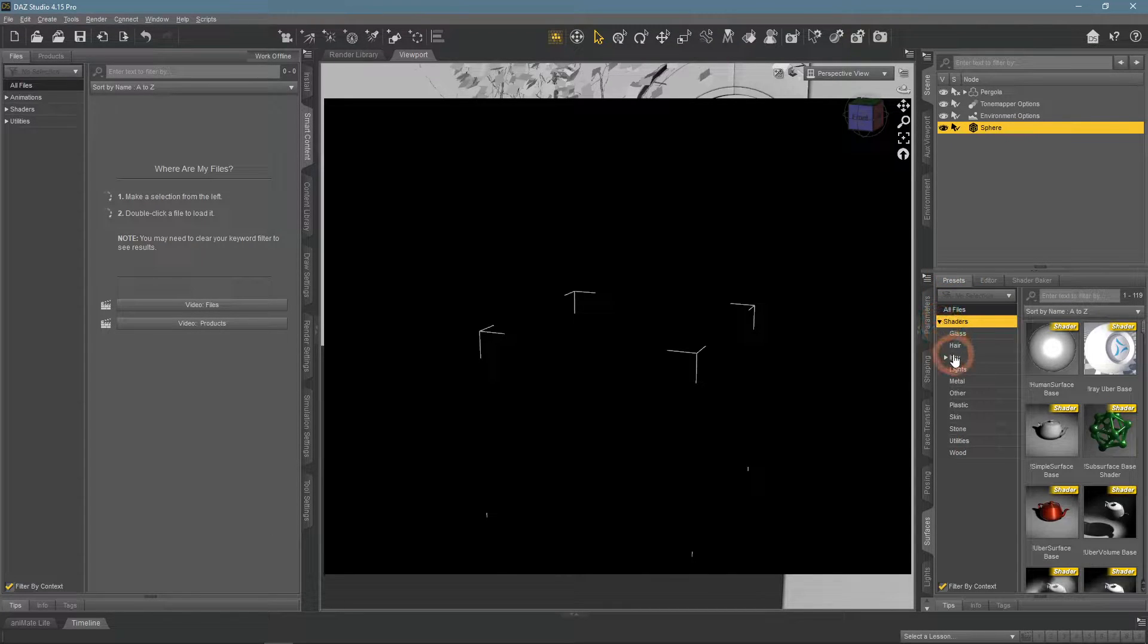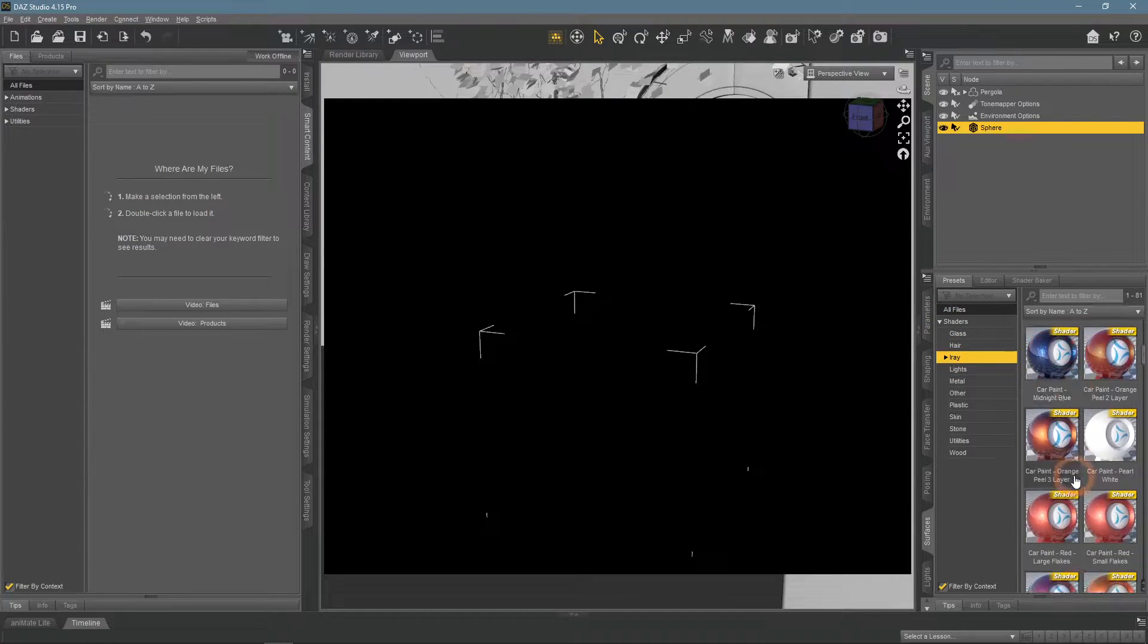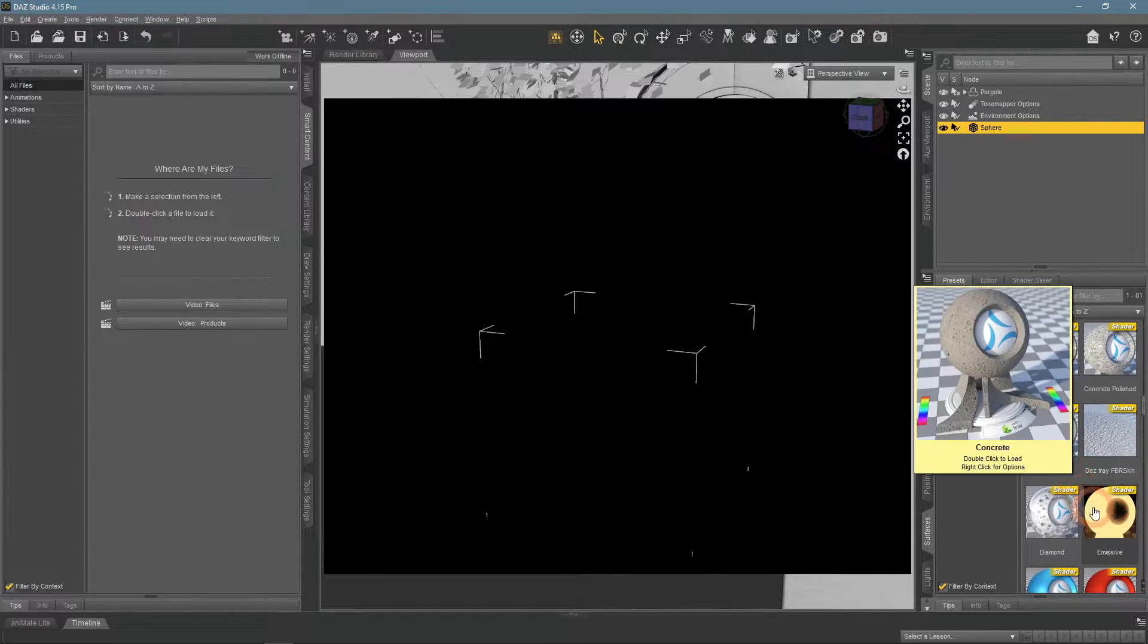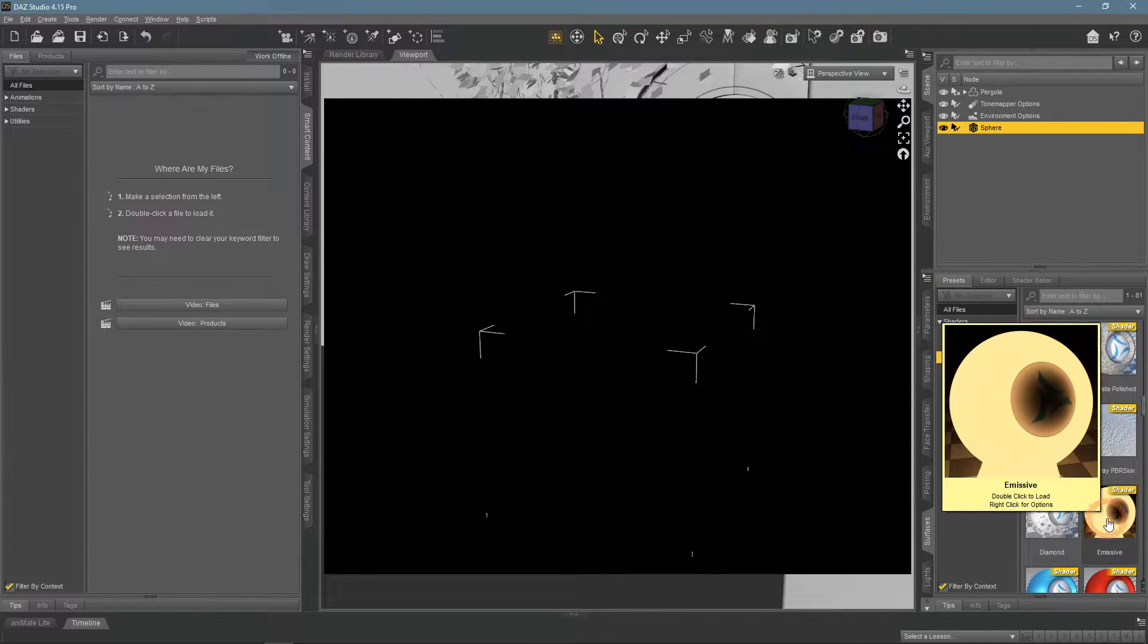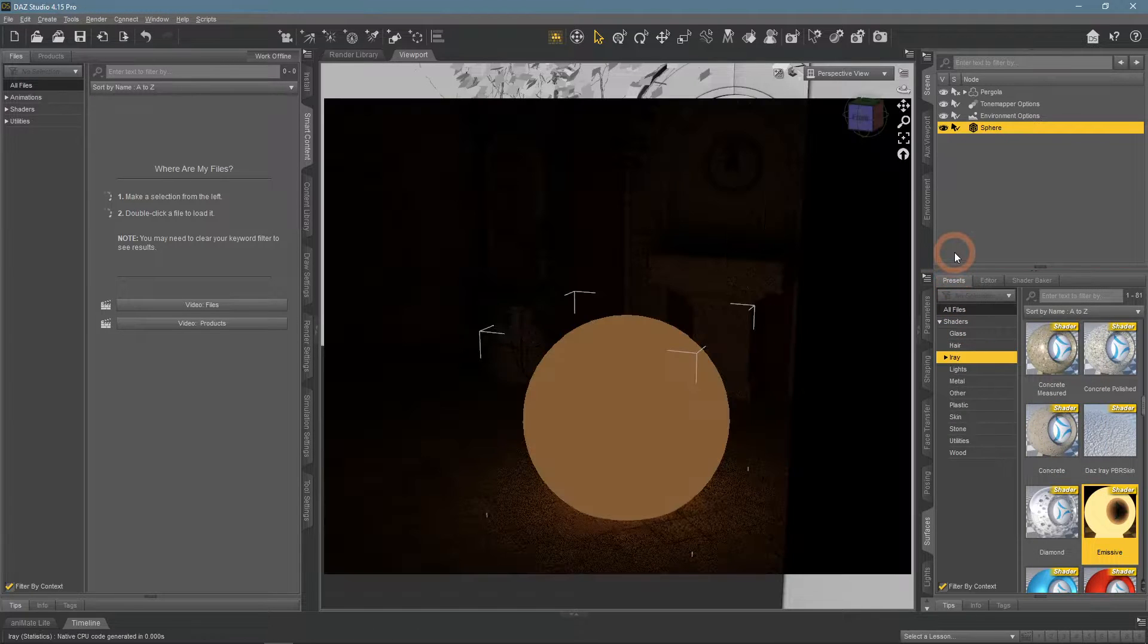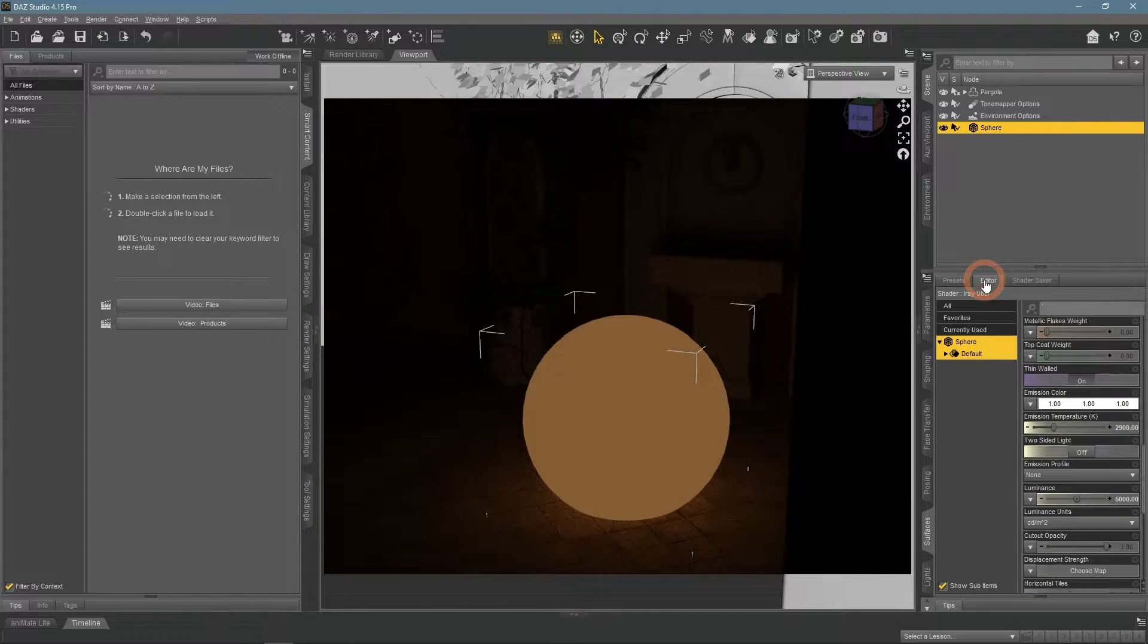Here, among all the iRay shaders, you can find an emissive shader. After applying it, it will automatically make your object an emissive light.